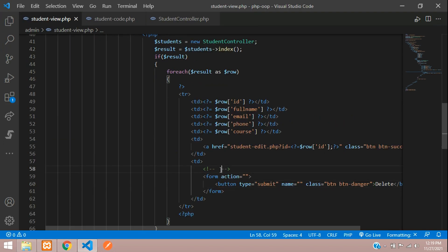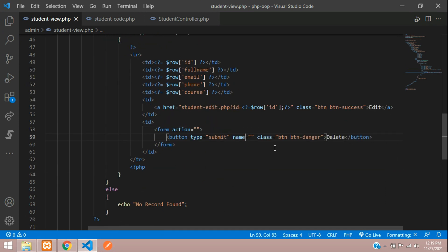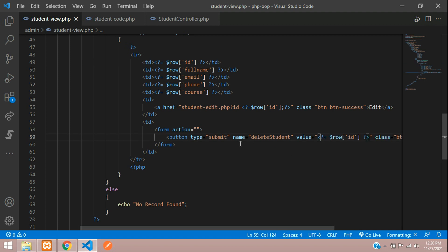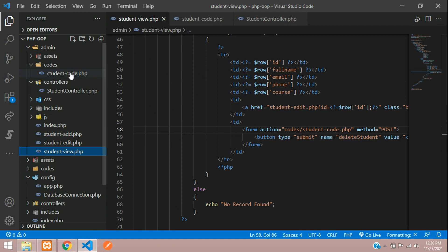So the button type is equal to submit, and this button name will be 'delete_student'. We also want to send the value with the student ID inside the button's value attribute. Now let's set the form method to POST, and navigate to the codes folder — student_code.php.